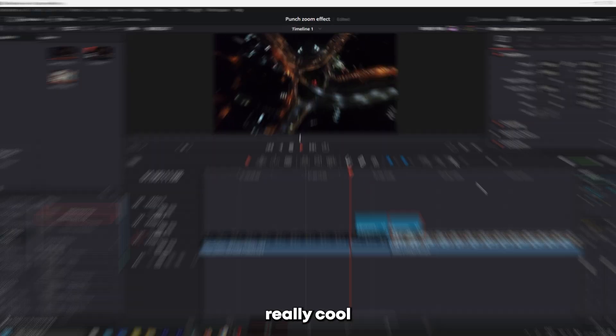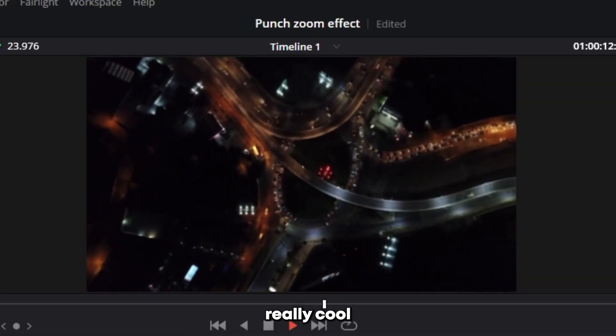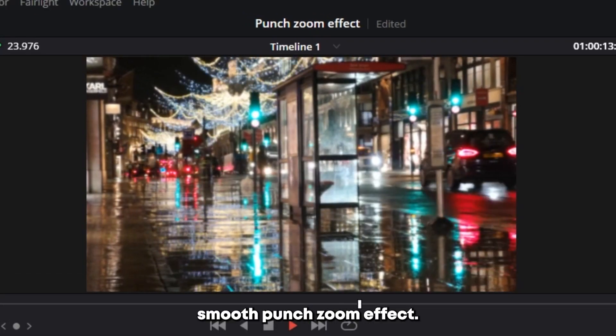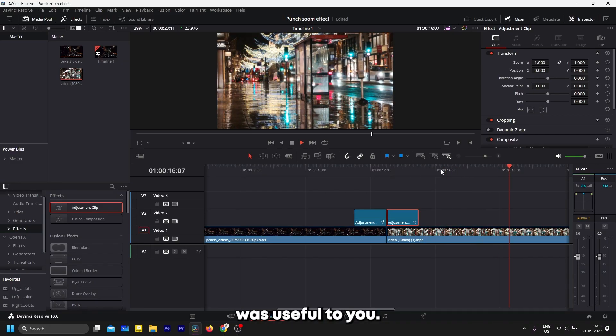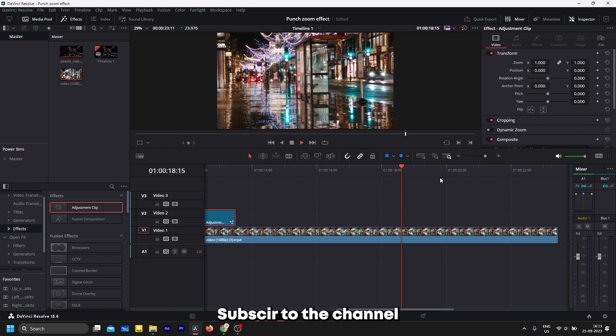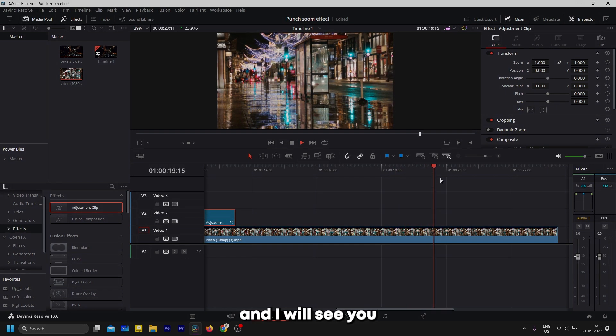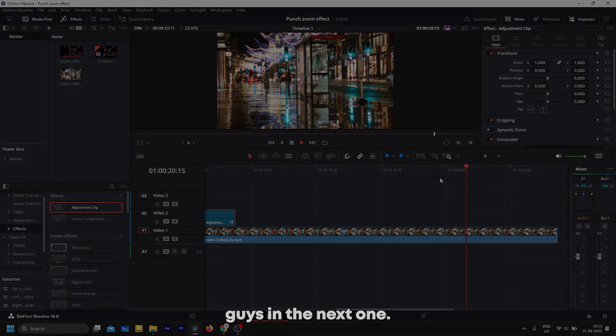Now you will have this really cool smooth punch zoom effect. I hope this tutorial was useful to you. Subscribe to the channel and I will see you guys in the next one.